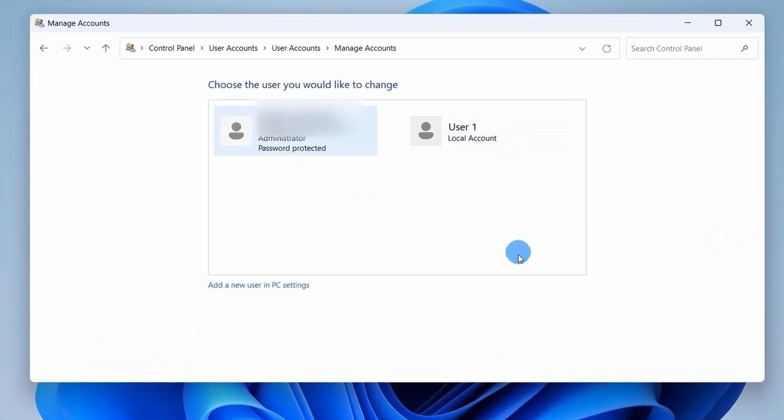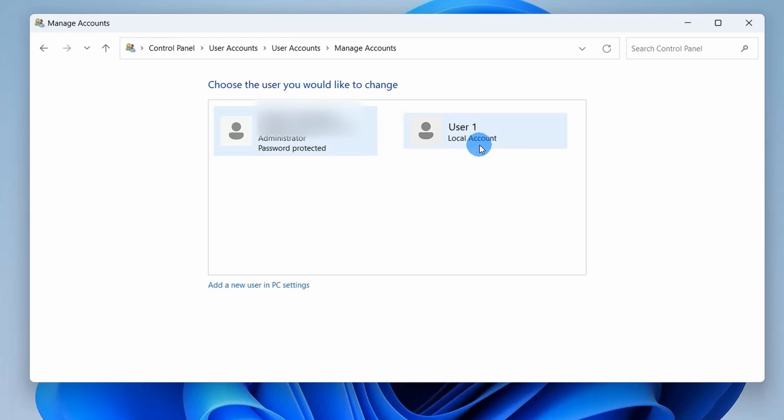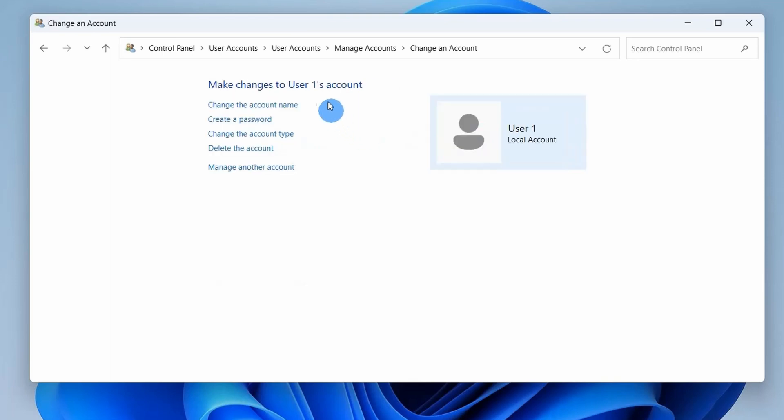This window will show you all the user accounts that are currently present on the system. My system only has two accounts: one is Administrator account and the other one is this User 1 account which is a local account that we want to delete. So let's click on this, and here you have an option to delete the account.